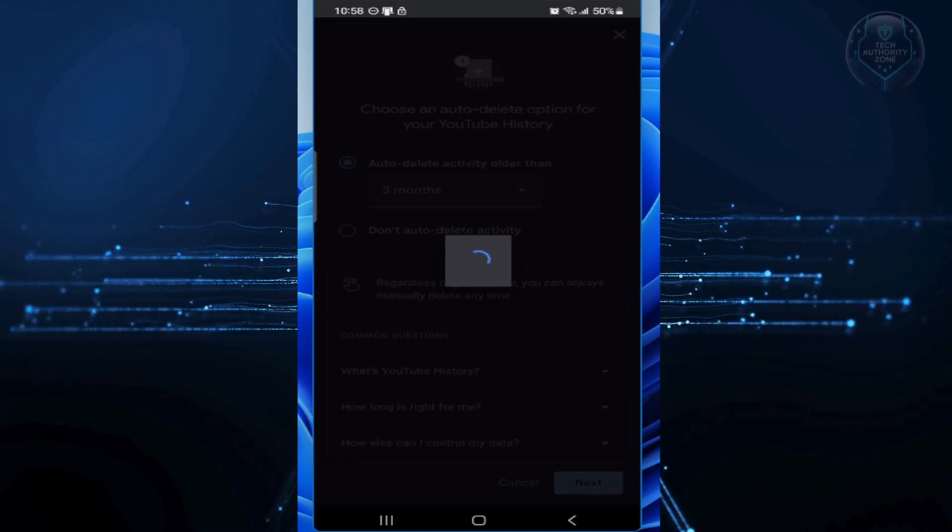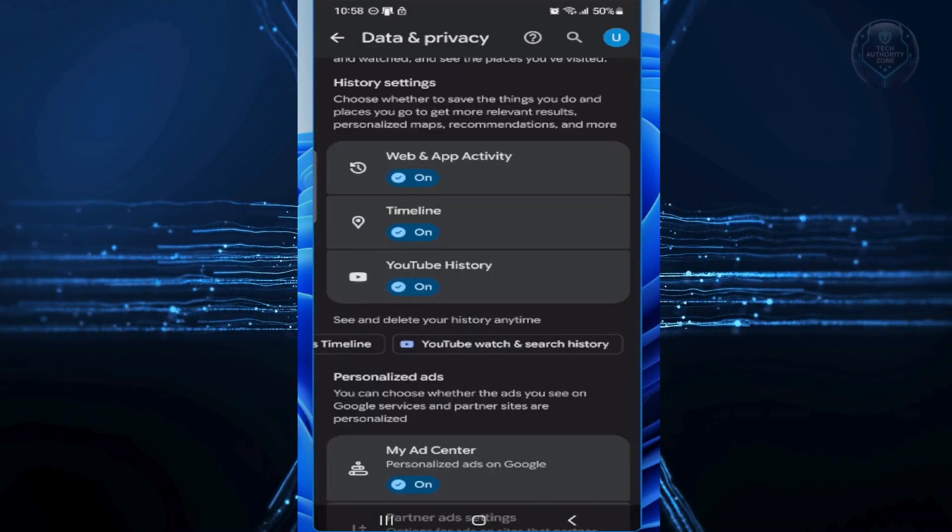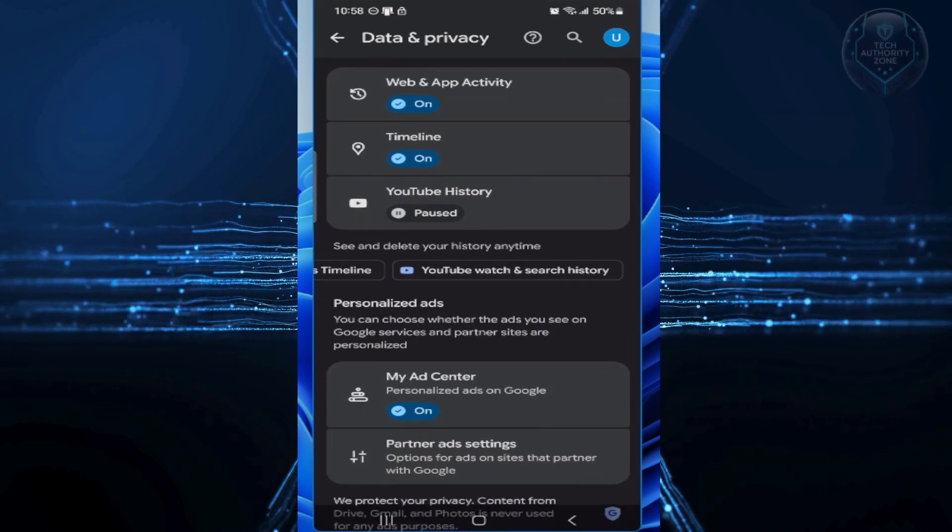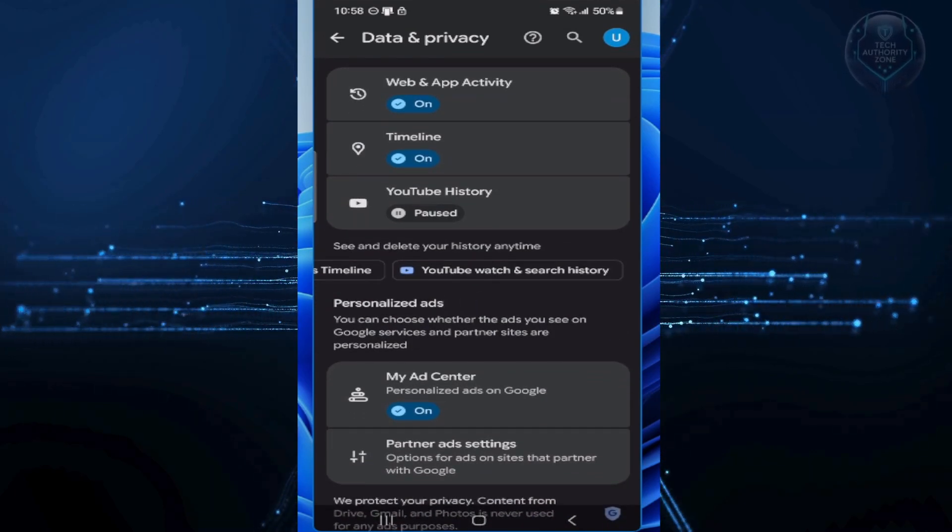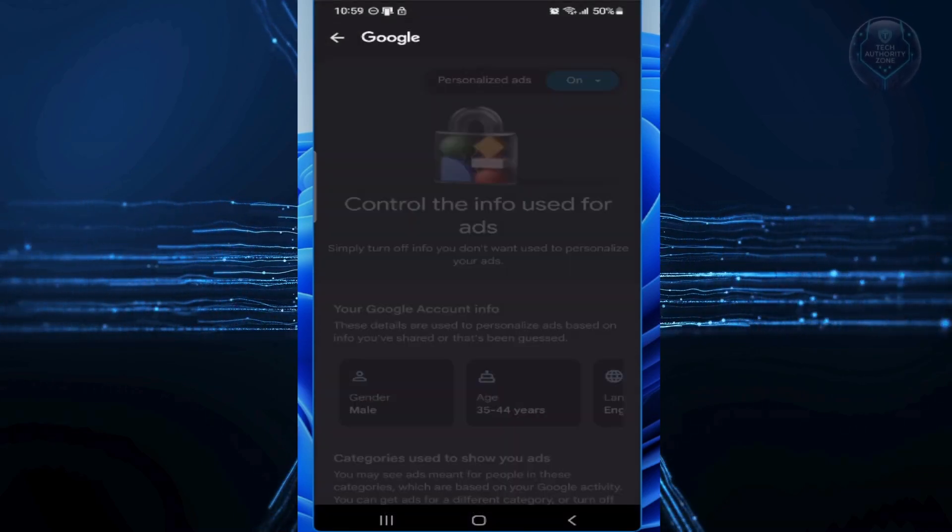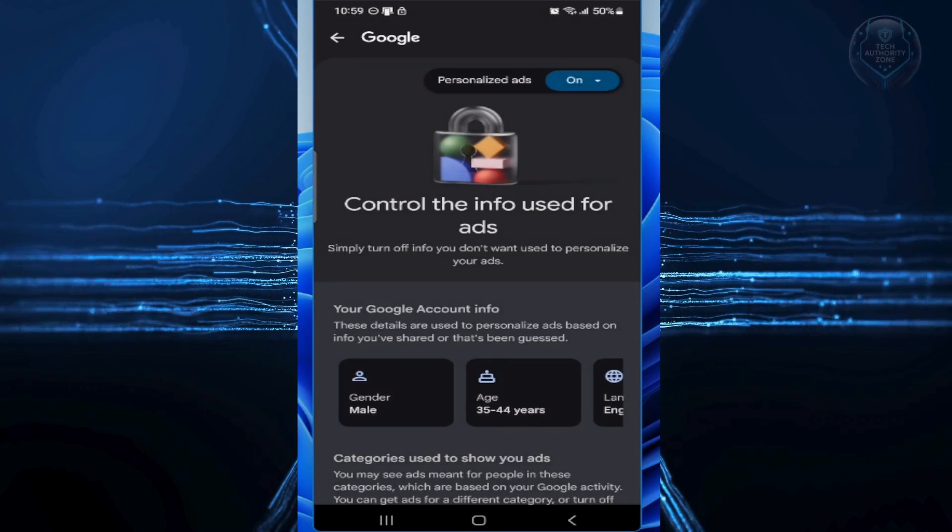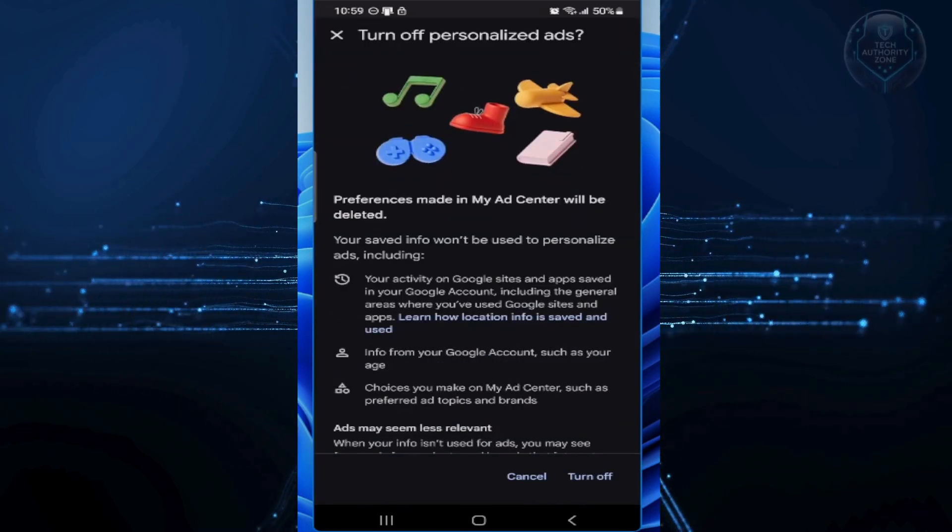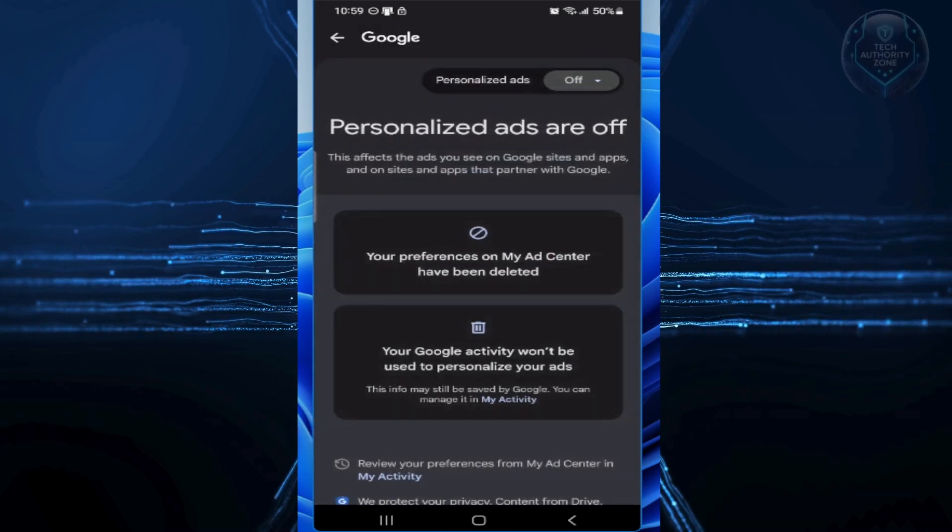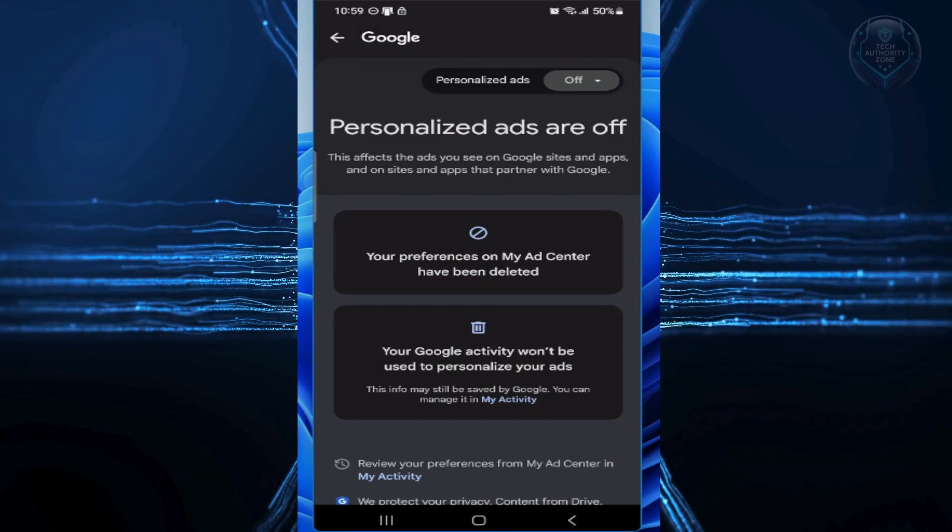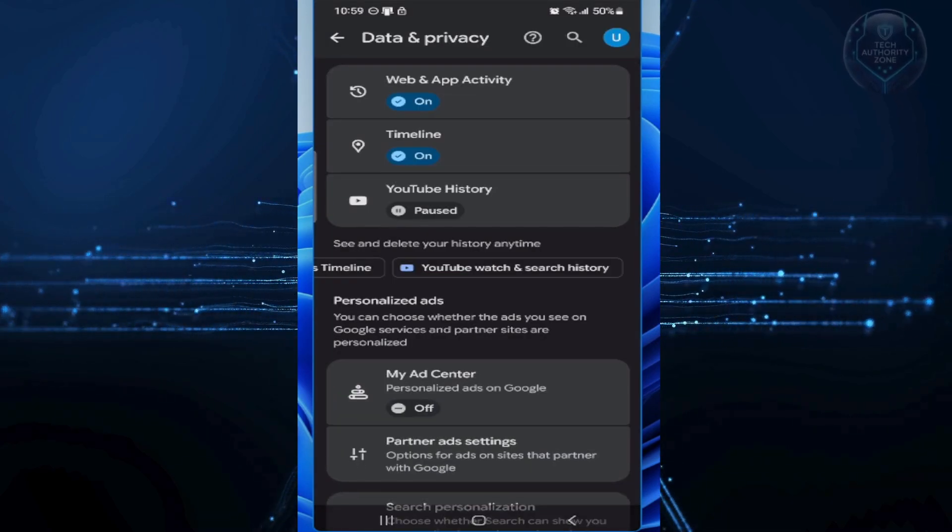Next up, let's kill those creepy ads by turning off Ad Personalization. Still in that same Data and Privacy section, scroll to Personalized Ads and click My Ad Center. At the top, you'll see a toggle for Personalized Ads. Flip it off and confirm. You'll still see ads, but they won't be based on your personal habits anymore, like that random thing you searched at 2 a.m. last week.